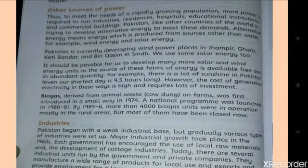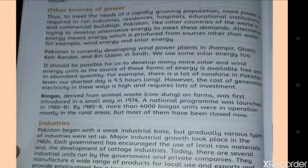Wind energy and solar energy are natural sources of power and electricity. For example, there is a lot of sunshine in Pakistan — even our shortest day is 9.5 hours long. However, the cost of generating electricity in these ways is high and requires a lot of investment.